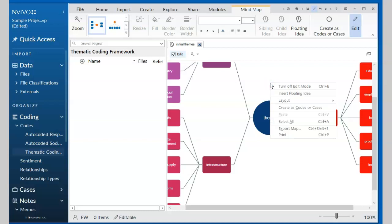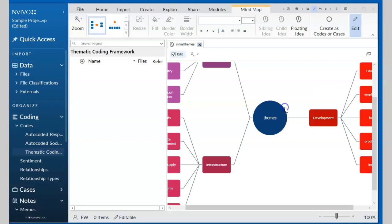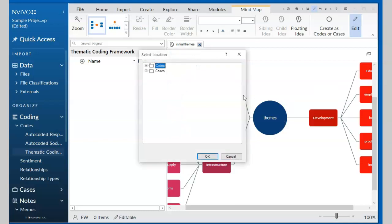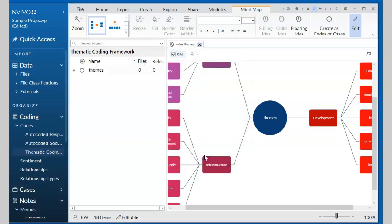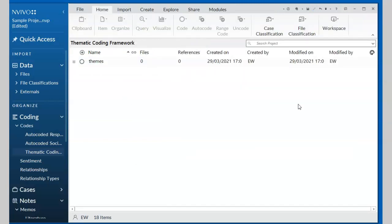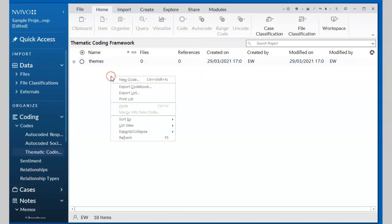So to convert it into a coding system, all I need is to right mouse click anywhere here and then go for create as codes, all cases. And in the codes area, I will click on the plus sign there. I will pick up on my thematic coding framework folder which I've created and then go for okay. So you can see on this side I can actually close this. It's all saved.